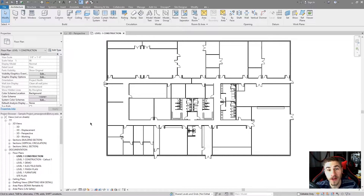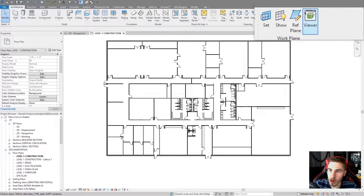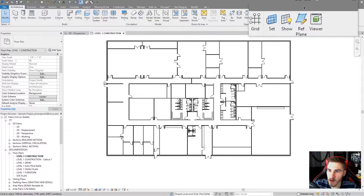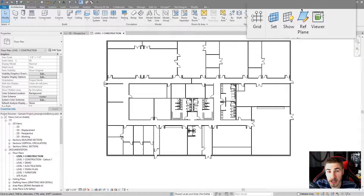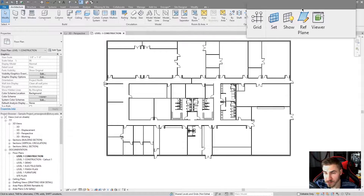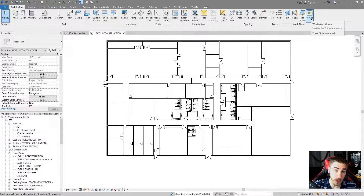Hey, and welcome back to another Revit Tools video. In this video, we'll be going over the Work Plane tool. There are a few different tools in the Work Plane panel itself: you've got the Set, the Show, the Reference Plane, and the Viewer. All four of these are wrapped up together and are part of the Work Plane tool.